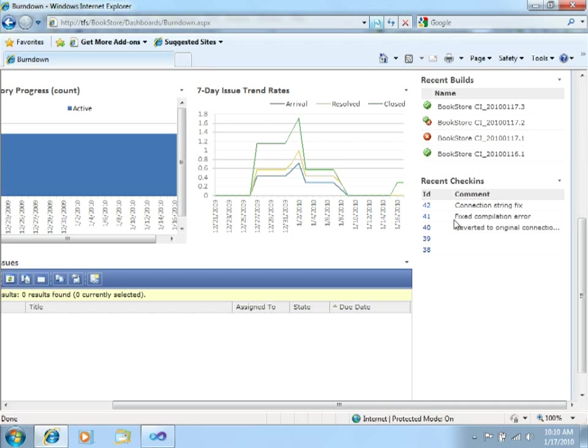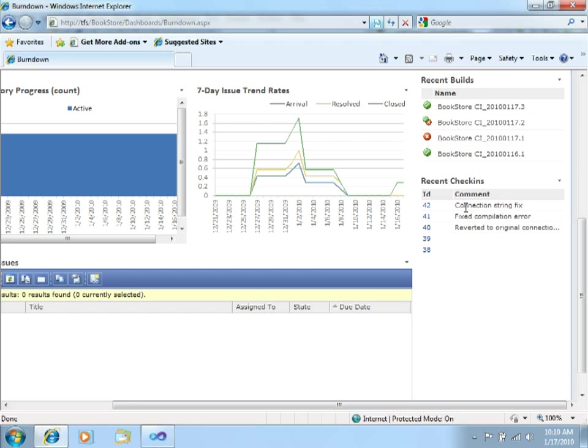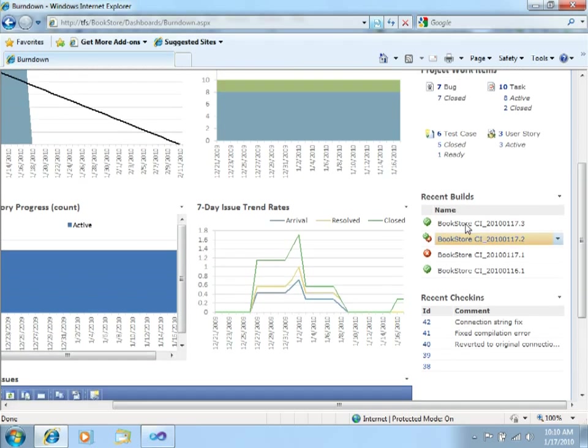Over here, you can see the recent check-ins that the development team has performed and the different comments that they entered for each of these check-ins.